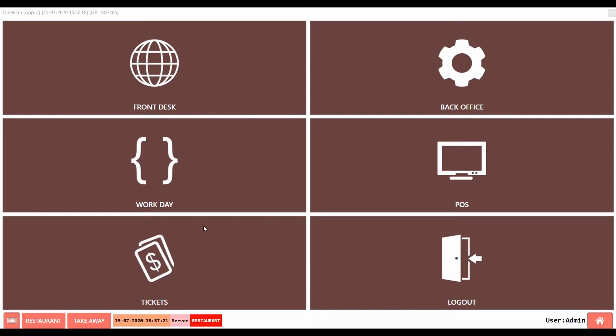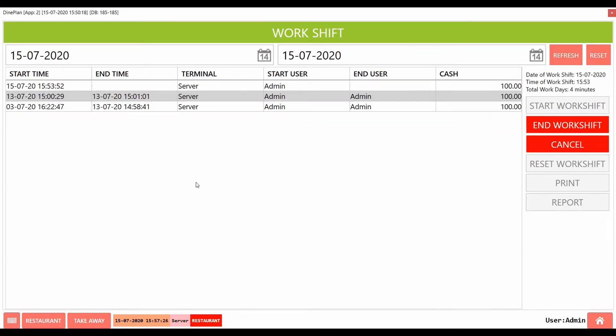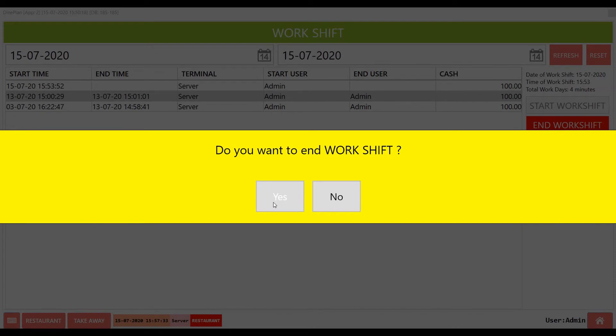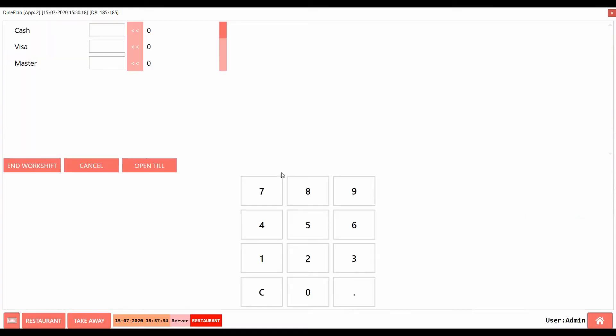To end a work shift, go to Workshift page. Here, there is an option to End Workshift. Click on that. A pop-up appears for confirmation. After we click on Yes, this page appears.